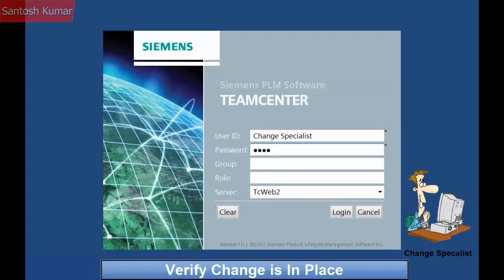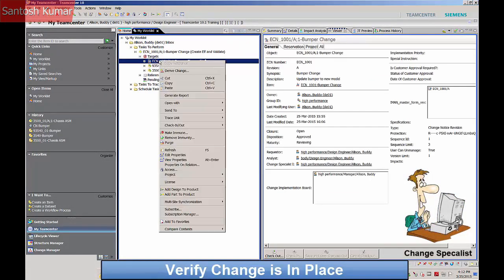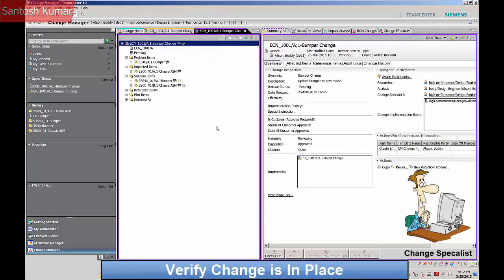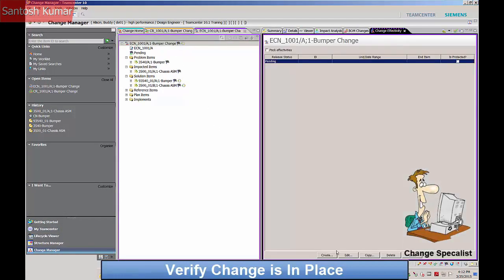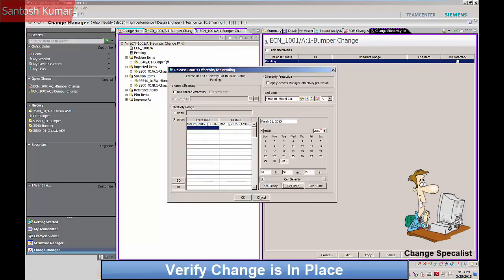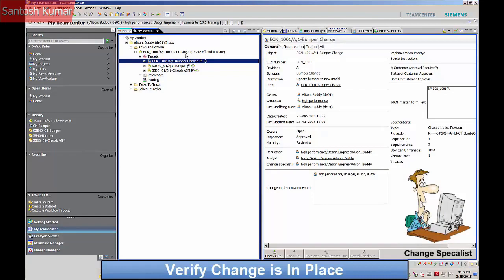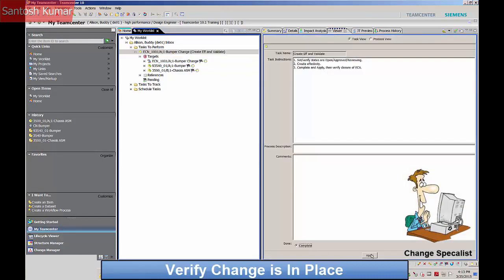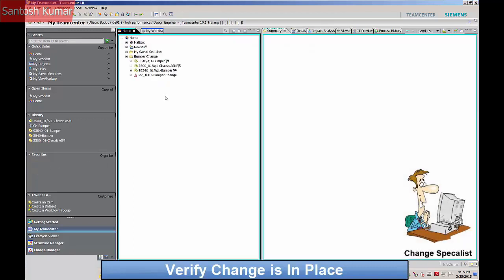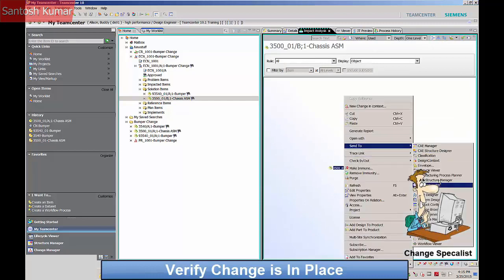It is now the task of the change specialist to input the effectivity date and verify that the change will take place on that date. The effectivity date is input through the change manager application and is completed. The where-used report locates the top level assembly of the whole car and it is sent to the structure manager for review.